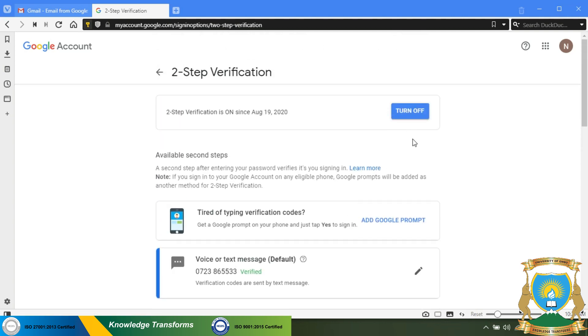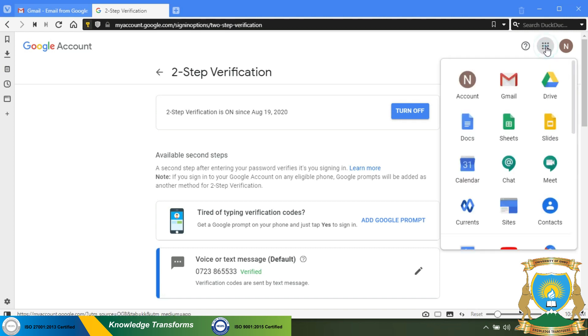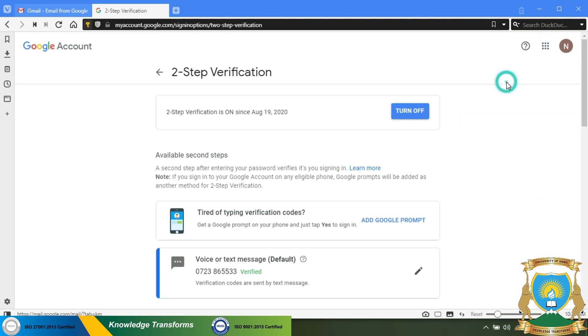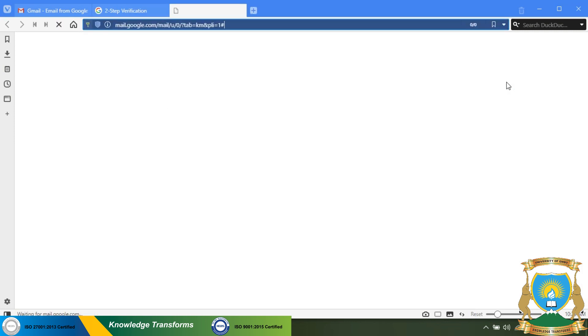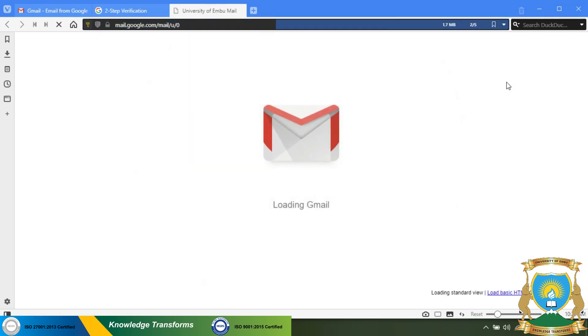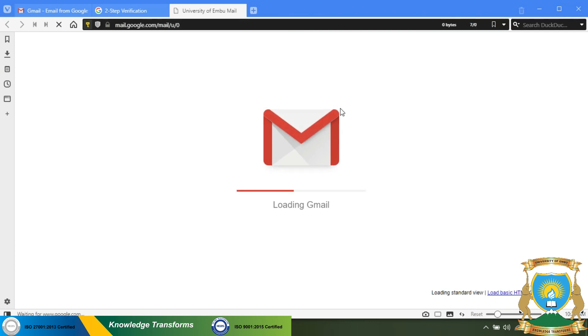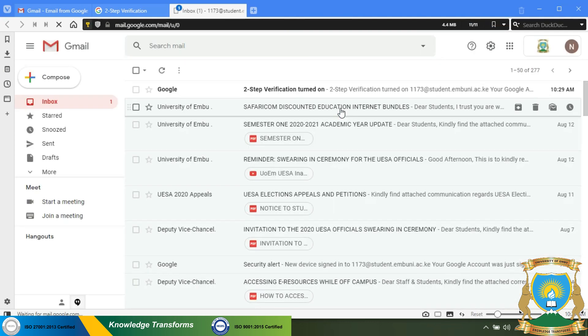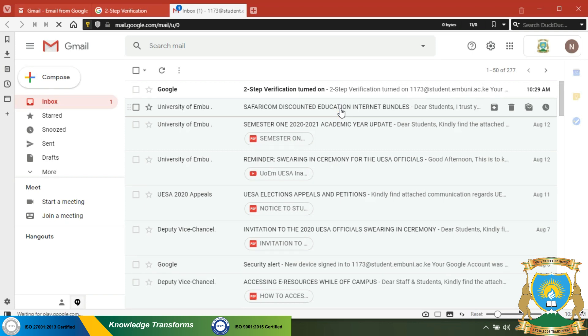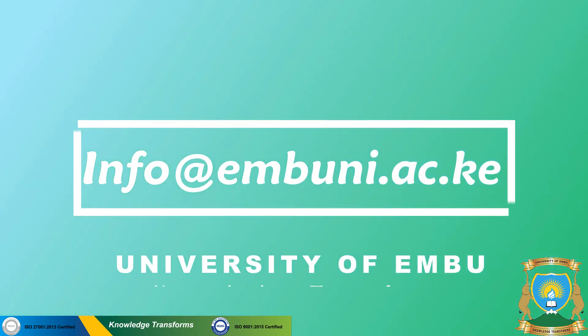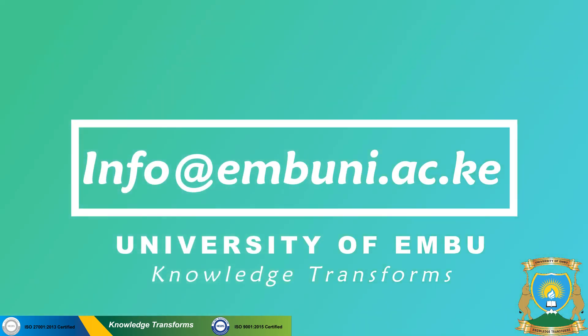Click on the nine dots, then select Gmail to see your emails. If you face any challenges, you can contact us on email through info@embuni.ac.ke. Thank you.